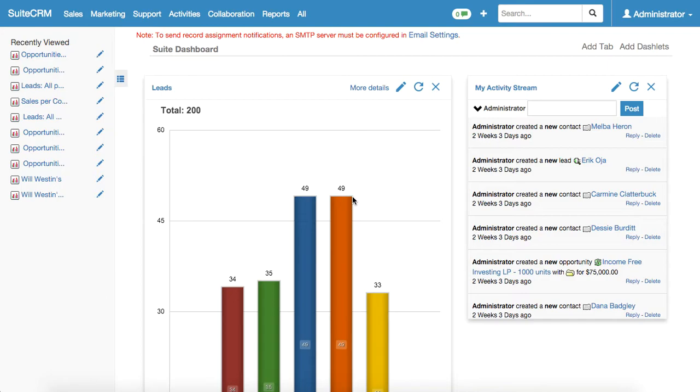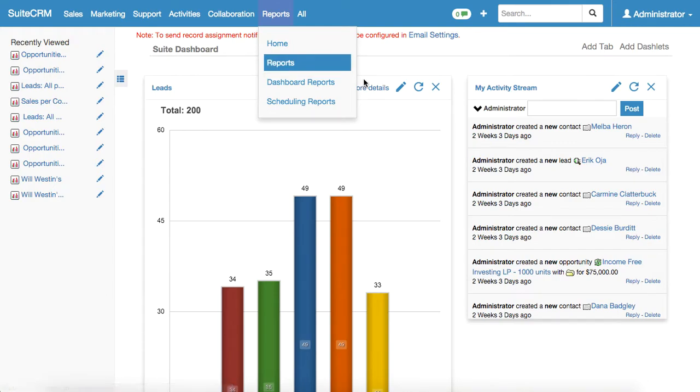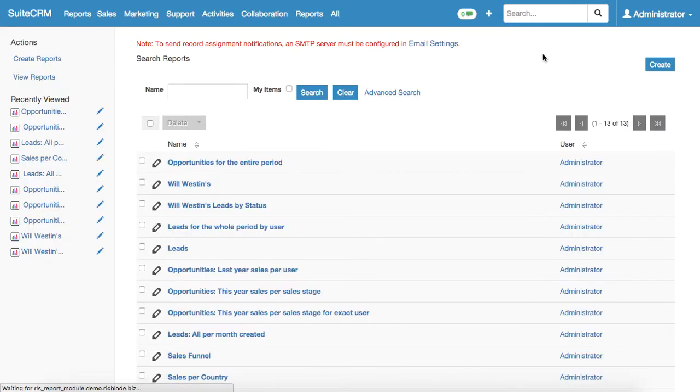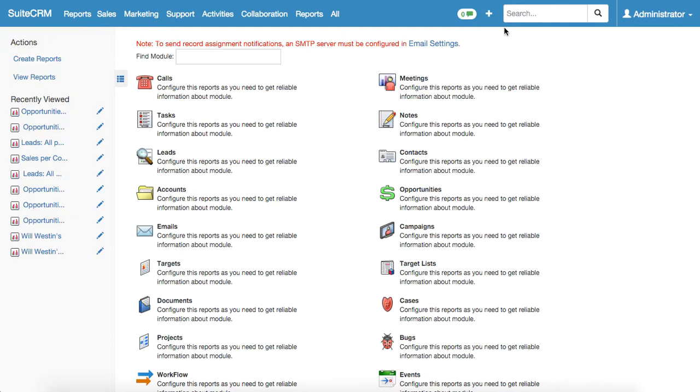To build a report we go to the reports submodule and find the create button here, the blue one. The next step is to find the module whose data will be used to build this report.